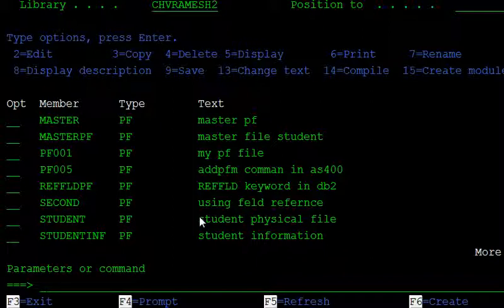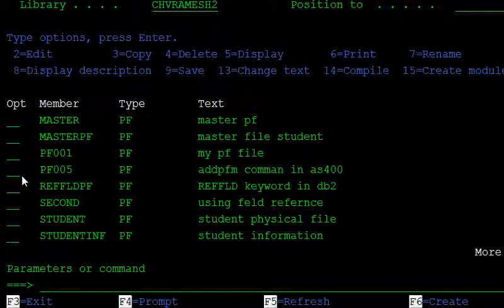You can add more members to the physical file this way, but when entering data into the physical file, it goes to the default member by default. In PF005, the default member is PF005. In the next video, we will discuss how to change the default file member and how to delete a file member.